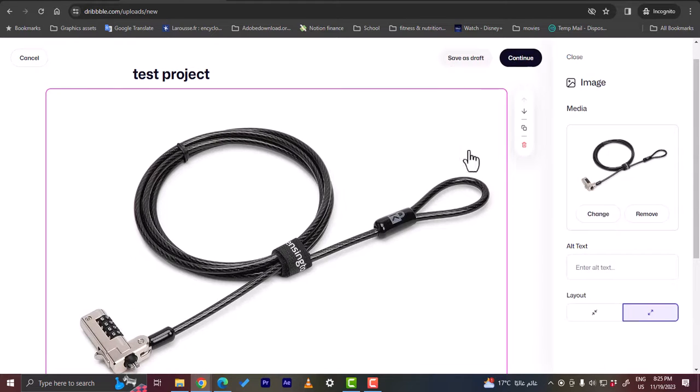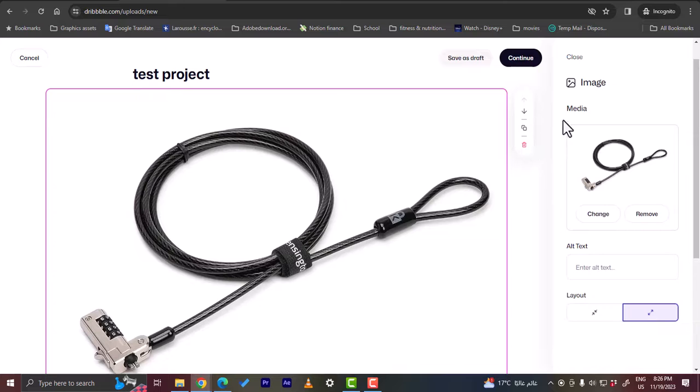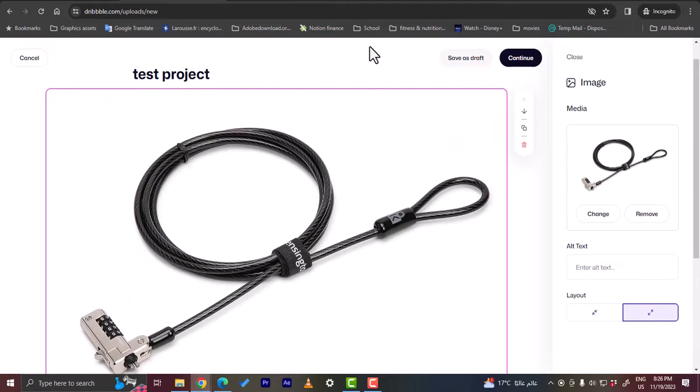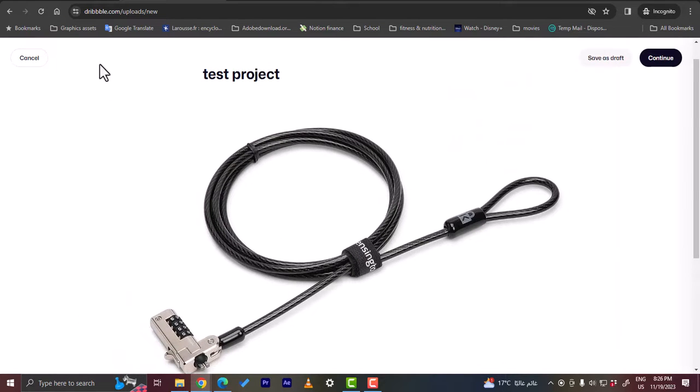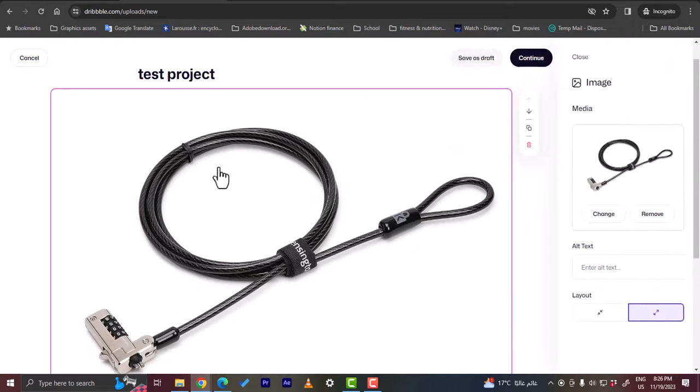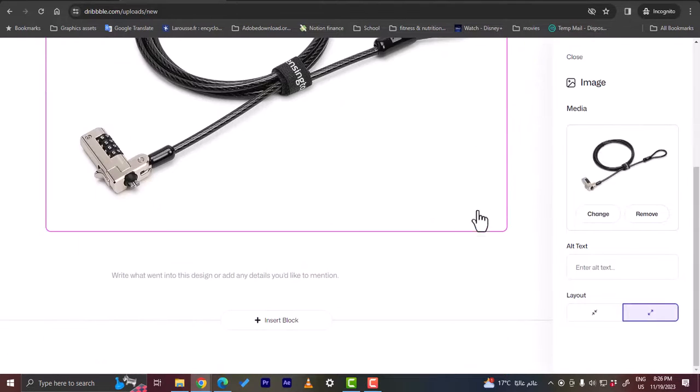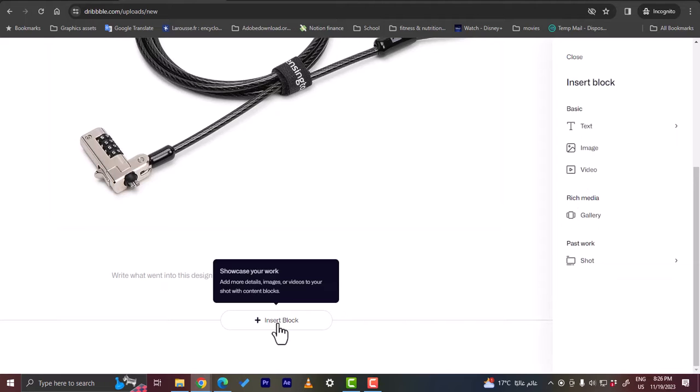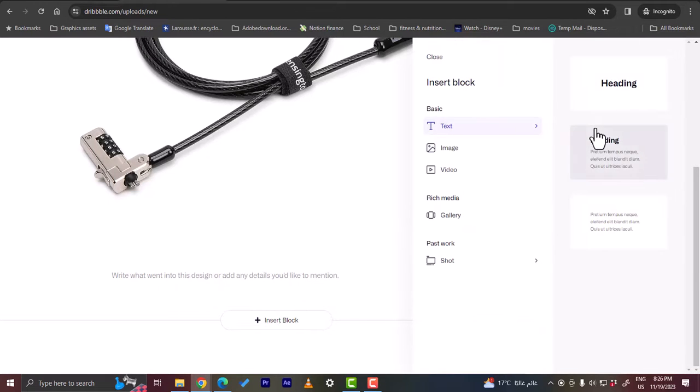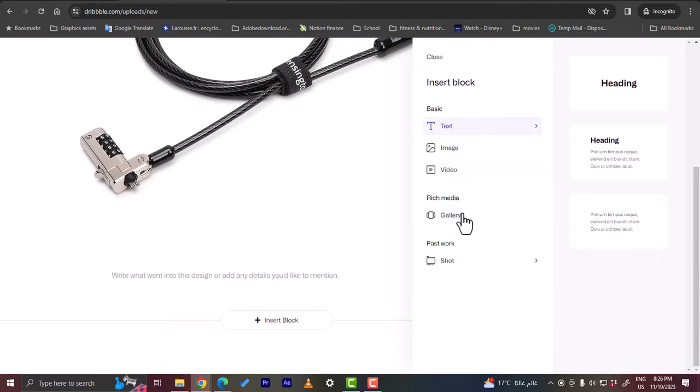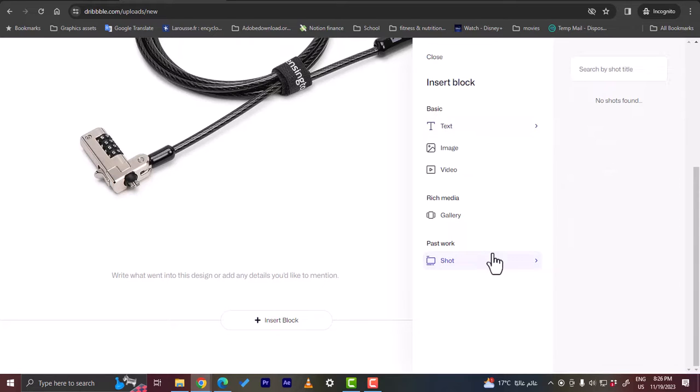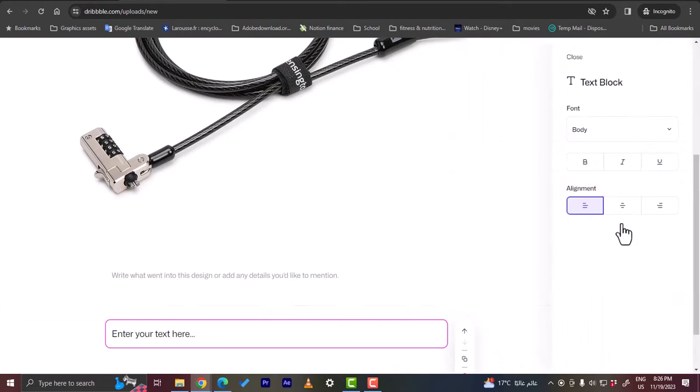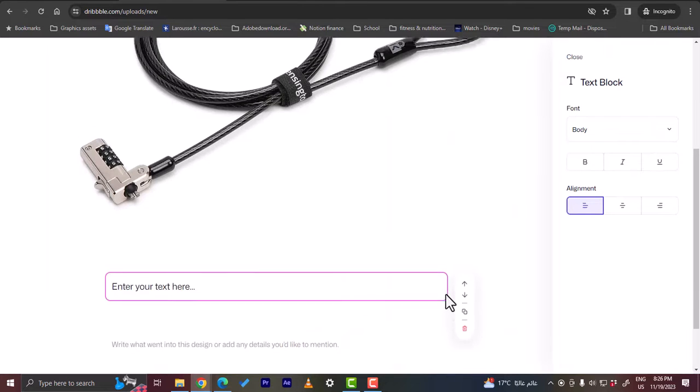Once you click on it you can edit it, so you can duplicate the element, you can move it down, you can move it up, you can delete it, you can change the media, you can add here the alt text, the layout, make it small or large. Here you can also add elements, so click on the plus icon to insert a block. I can insert another text block, a heading or a small heading or a text. I can insert an image, a video, a gallery, or a shot from my past work. However, there are none found because this is my first project that I add.